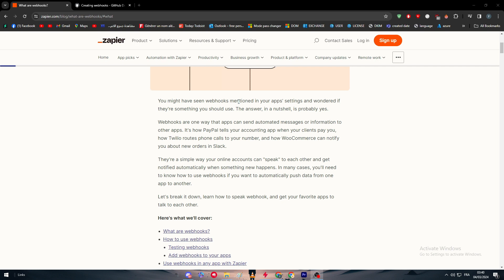It's how PayPal, as an example, tells your accounting app when your clients pay you. How Twilio routes phone calls to your number, and how WooCommerce can notify you about new orders in Slack. From the view of a normal person who just drops and clicks accept and activate, it's going to be simple. But from the view of a programmer, it's a very interesting idea.